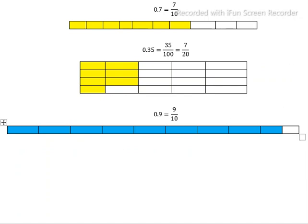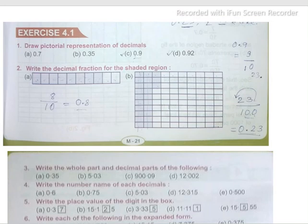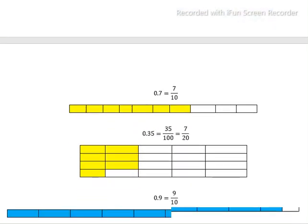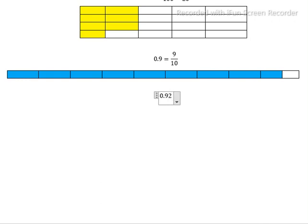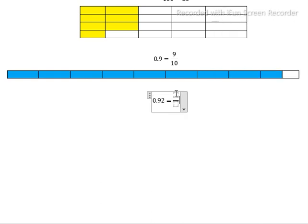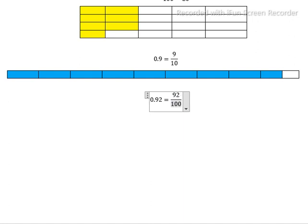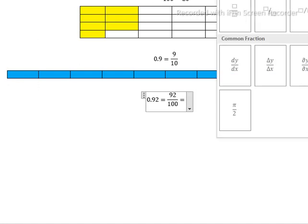Last, we have 0.92. 0.92 equals 92/100. If we simplify by dividing by 4, we get 23/25, because 4 times 23 is 92 and 4 times 25 is 100. So 0.92 equals 23/25.